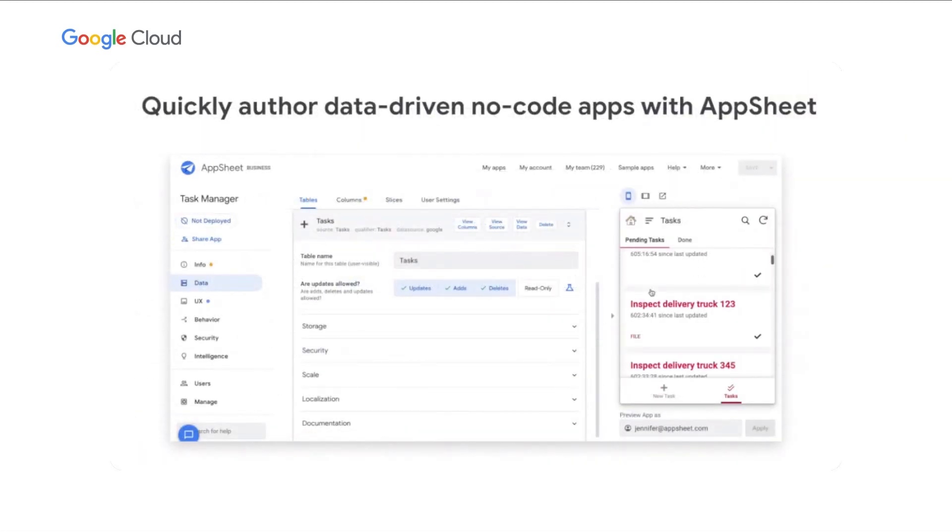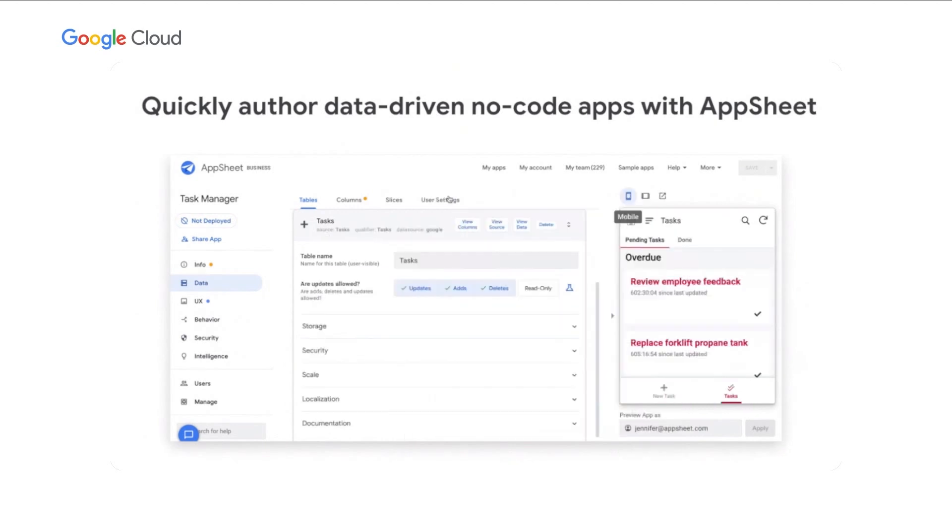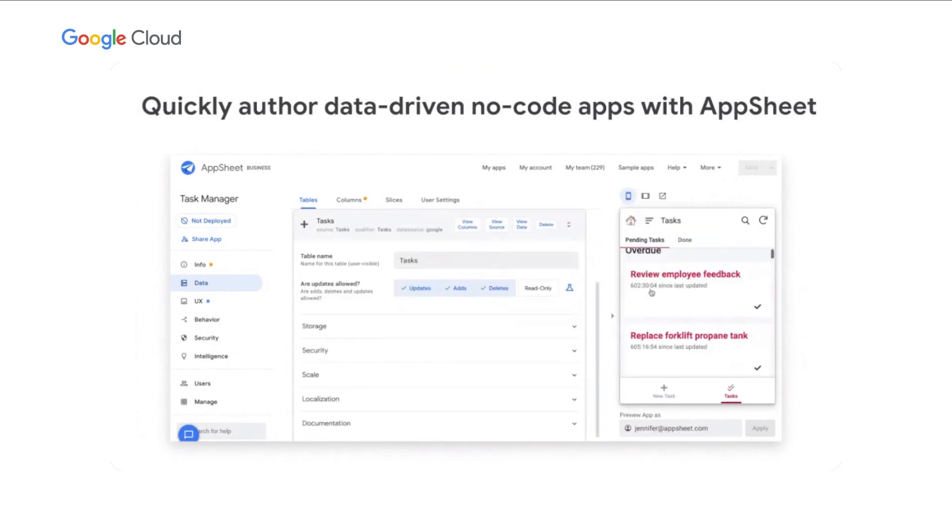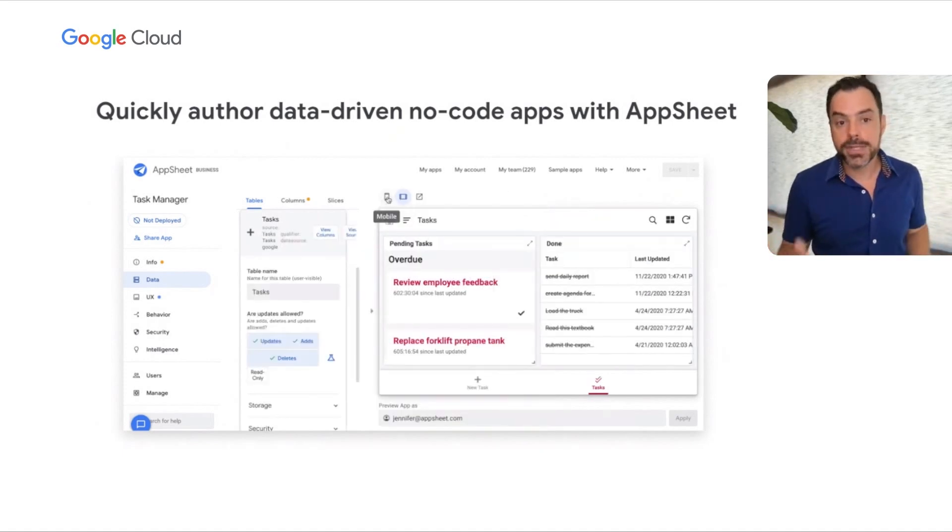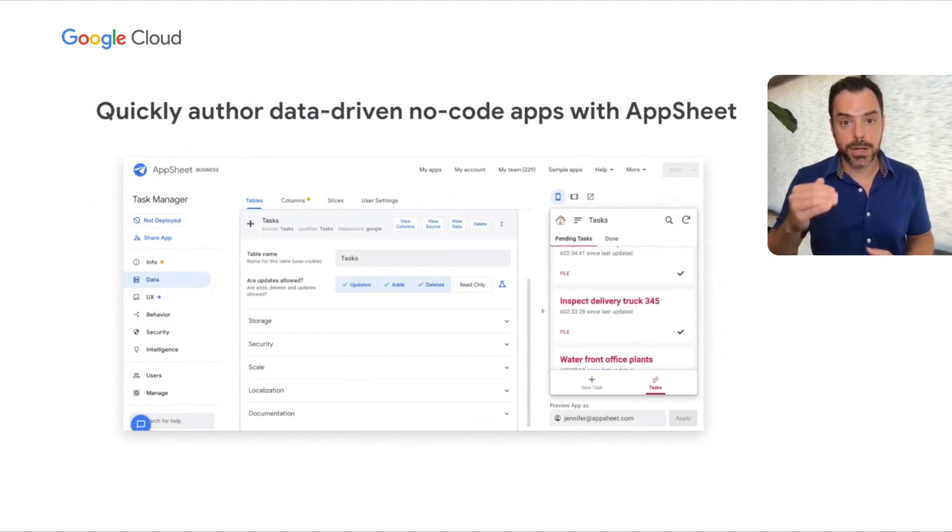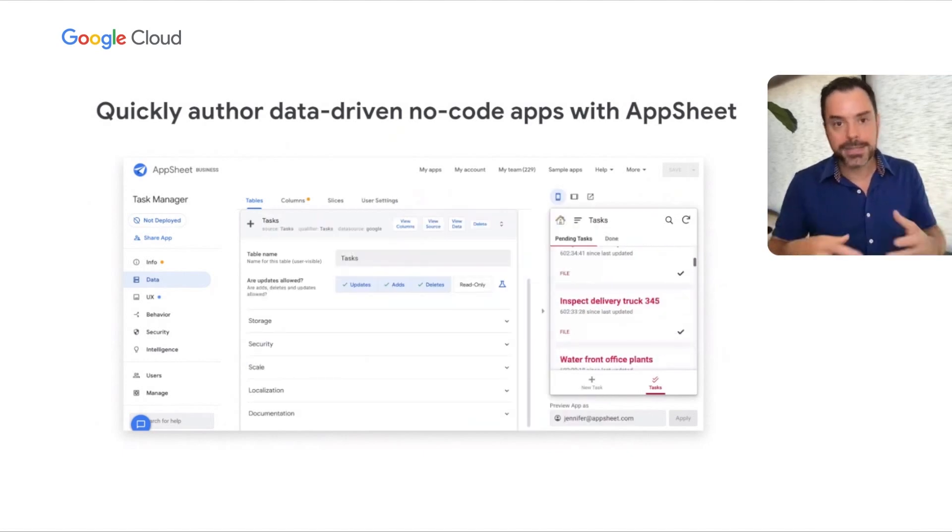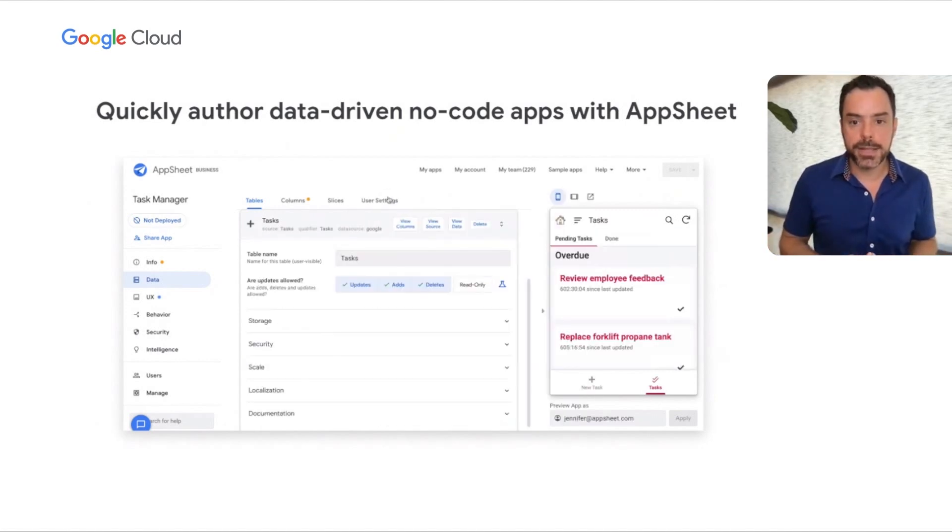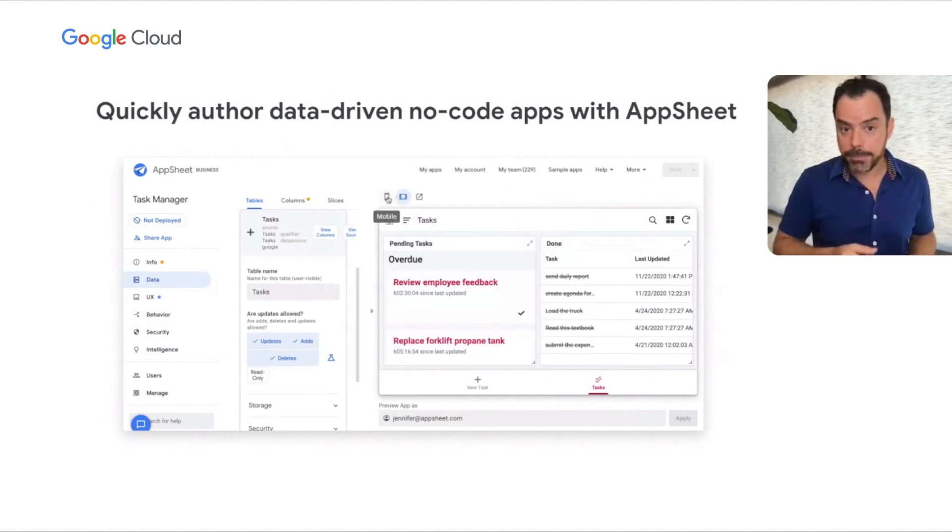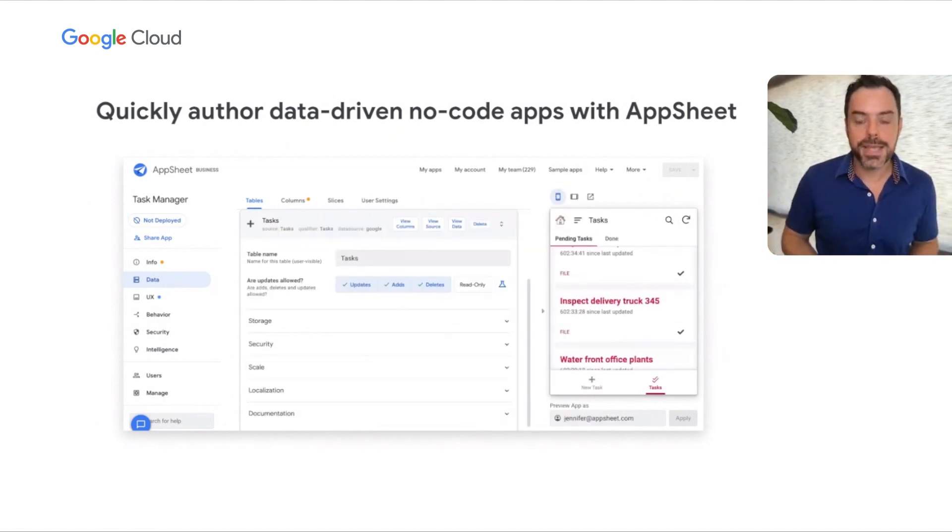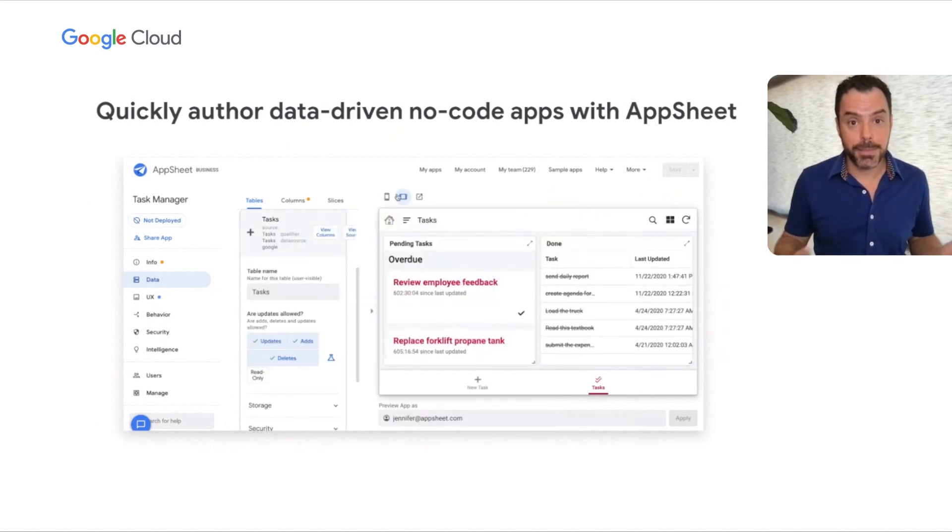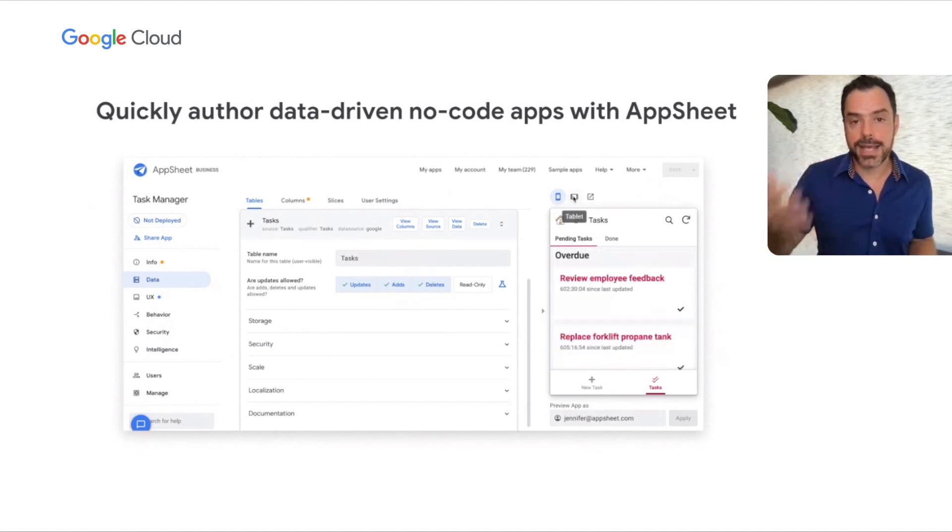Here's the development environment inside actual AppSheet. You will notice there is no code—that's one of the core value propositions. On the left is the traditional navigation where we specify in broader terms how the app works. In this case, we're in the data tab focusing on tables, where we can specify which columns perform which function and apply specific slices and security rules. On the right side, we see a live preview of the app across multiple platforms and screen form factors.